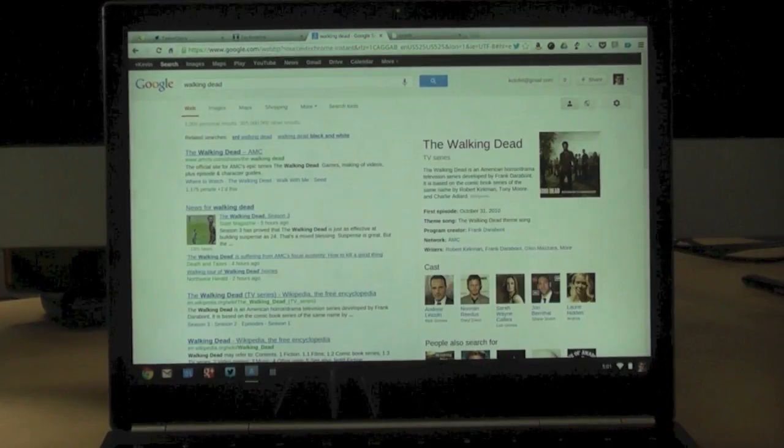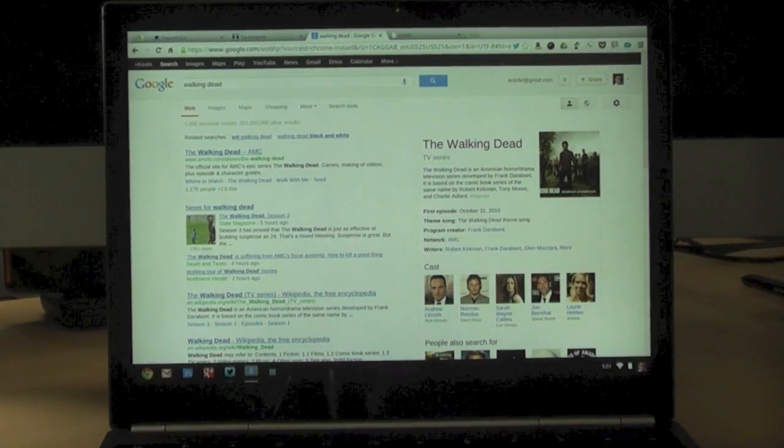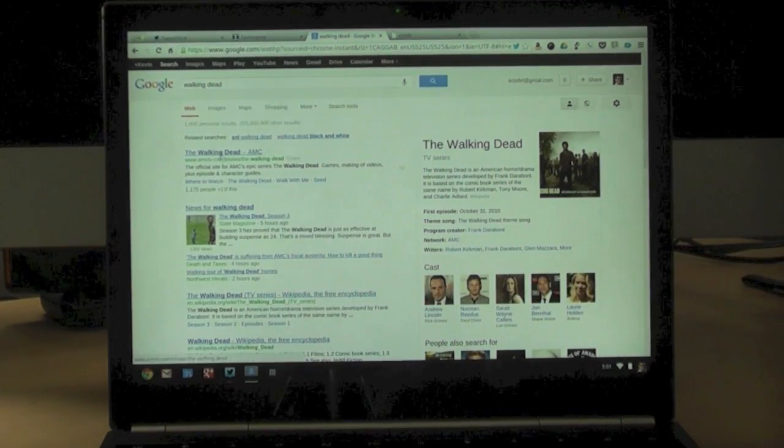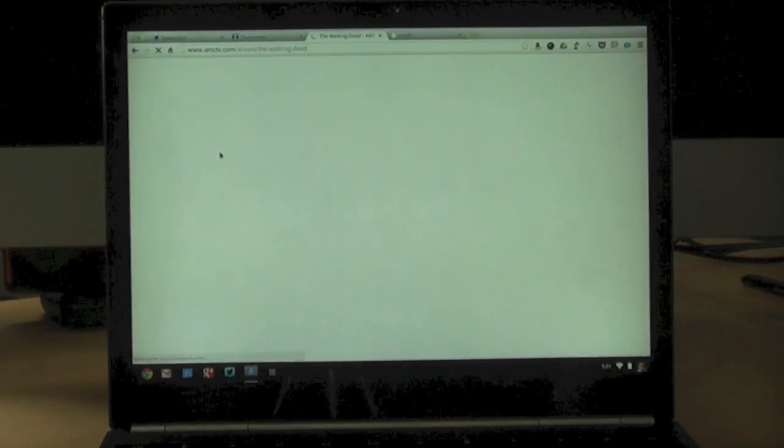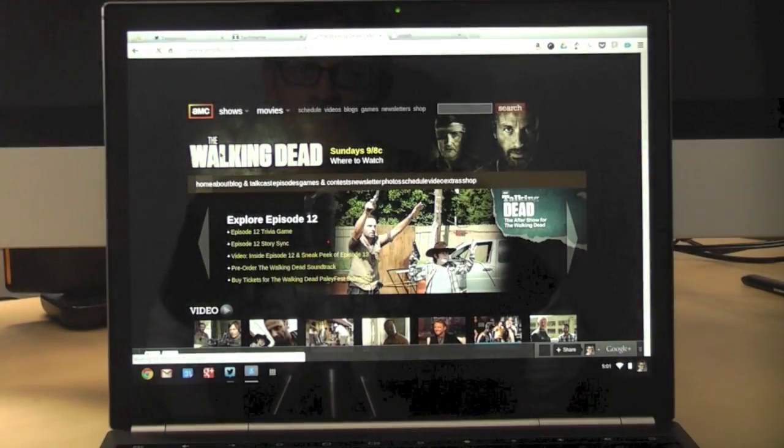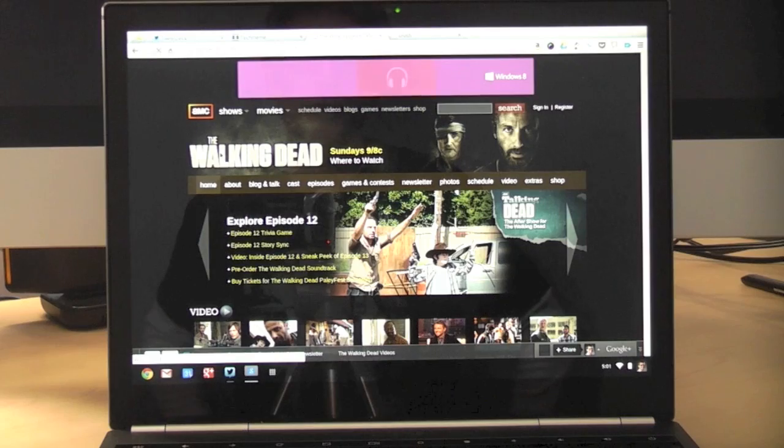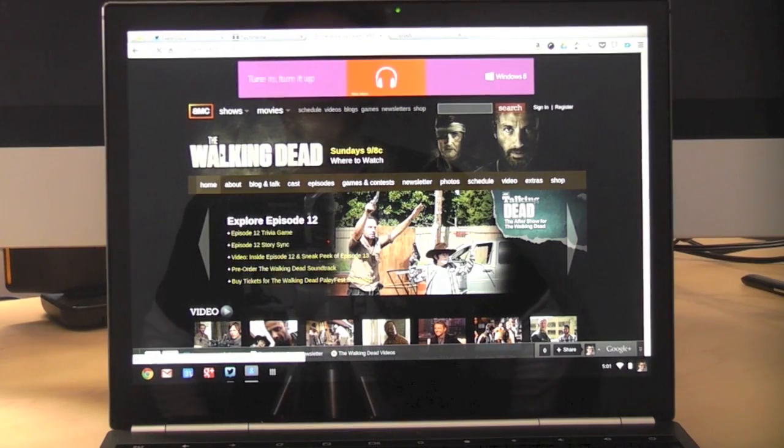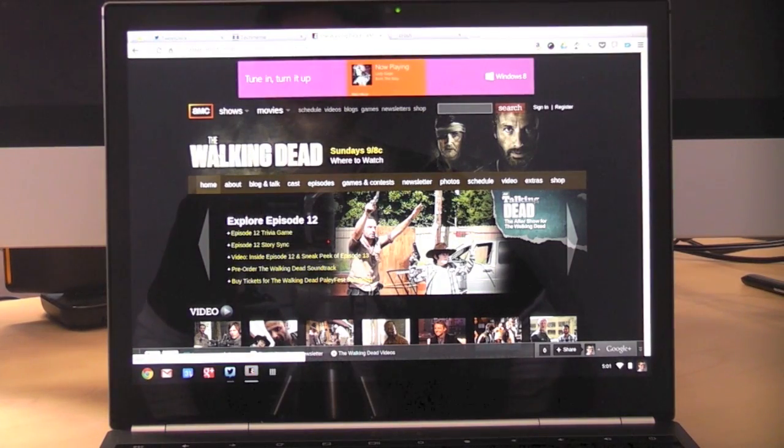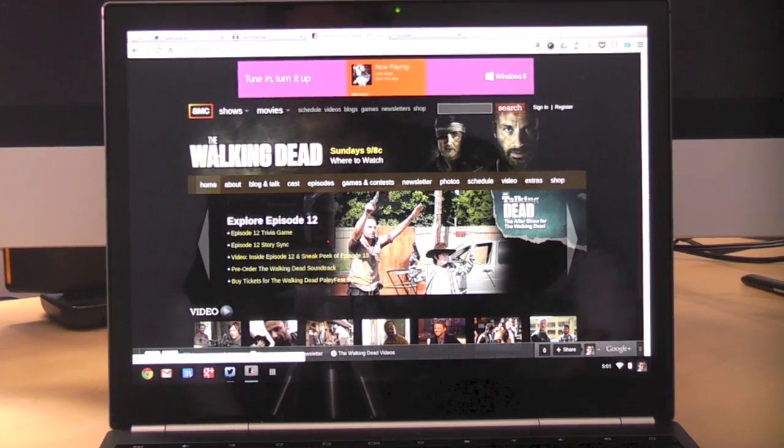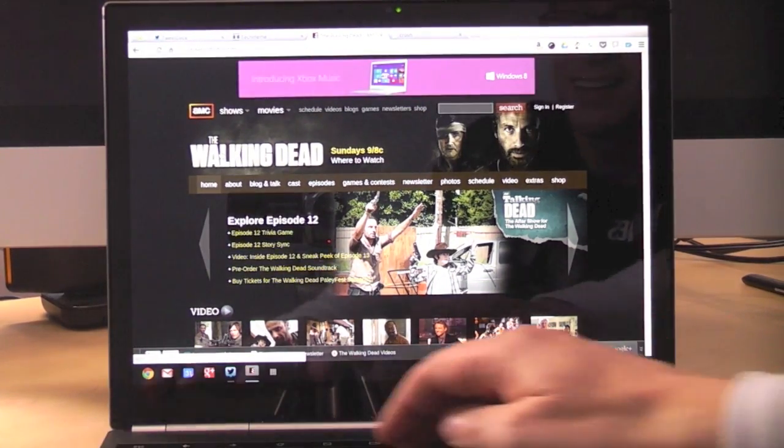Yeah. Hmm. It's on AMC and it's probably, from the sounds of it, it's something you probably should be watching, especially what I'm seeing right now.